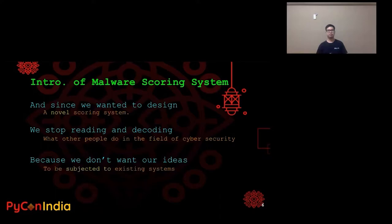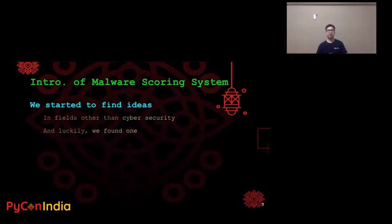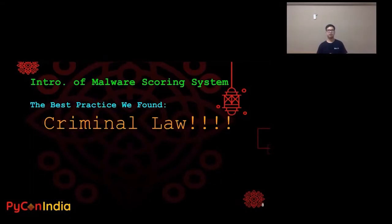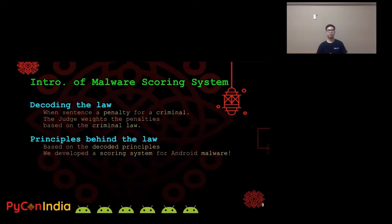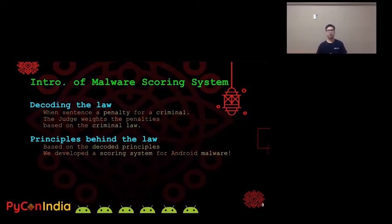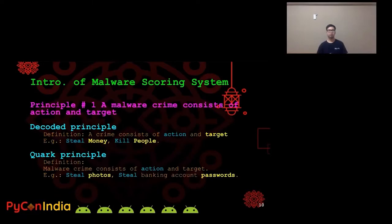So we started to find ideas in fields other than cybersecurity. Luckily, we found one. The best practice we found is criminal law. When sentencing a penalty for a criminal, the judge weighs the penalties based on the criminal law. After decoding the law, we found principles behind it and developed a scoring system for Android malware. There are only eight principles decoded from the criminal law, and I will go through them in the following slides.